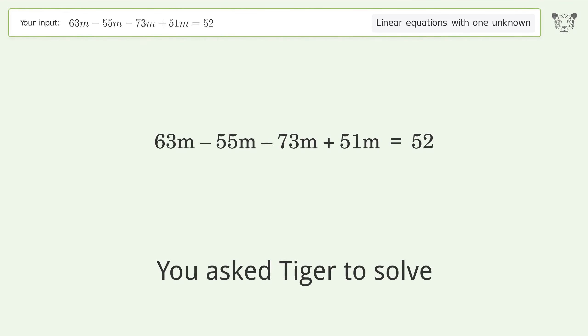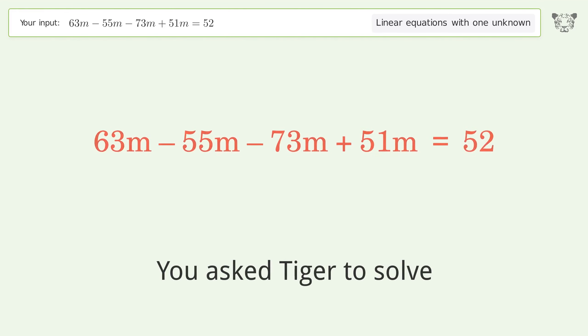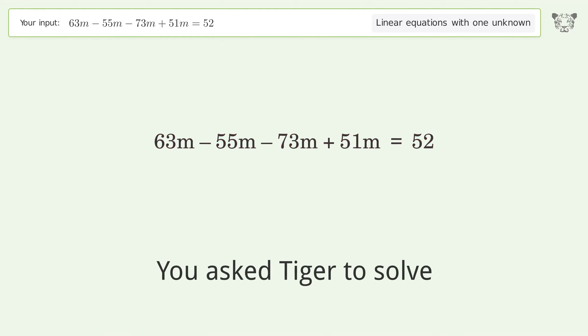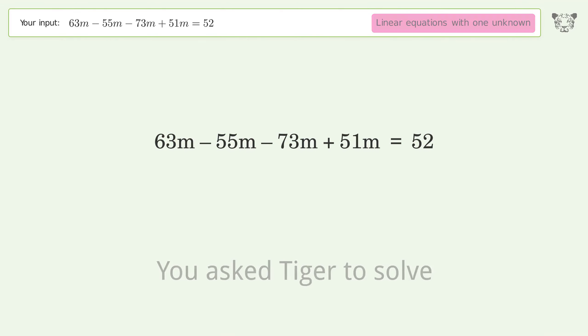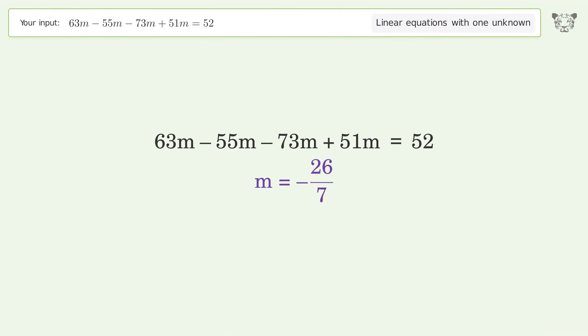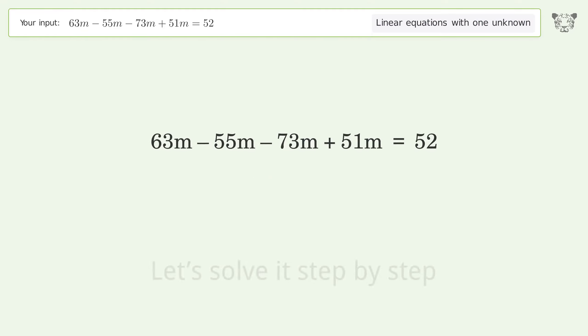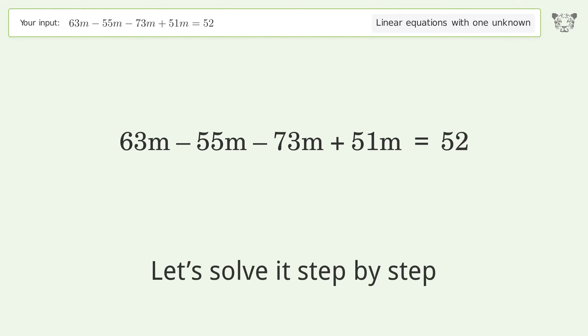You asked Tiger to solve this — it deals with linear equations with one unknown. The final result is m equals negative 26 over 7. Let's solve it step by step.